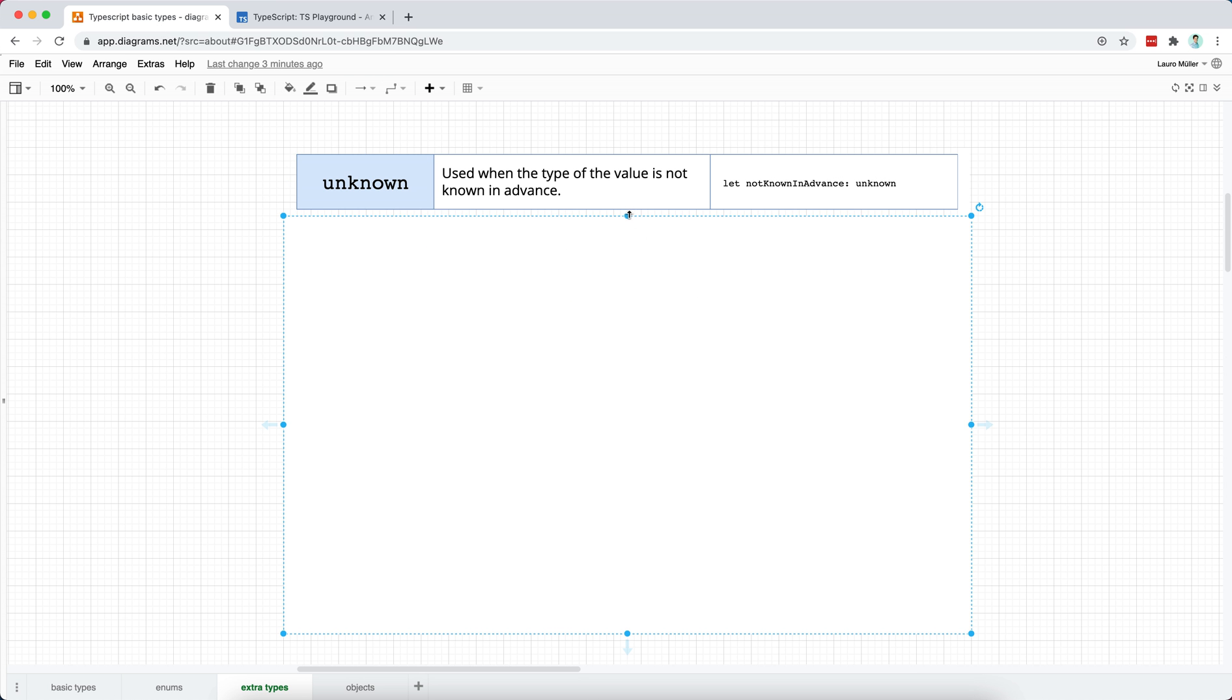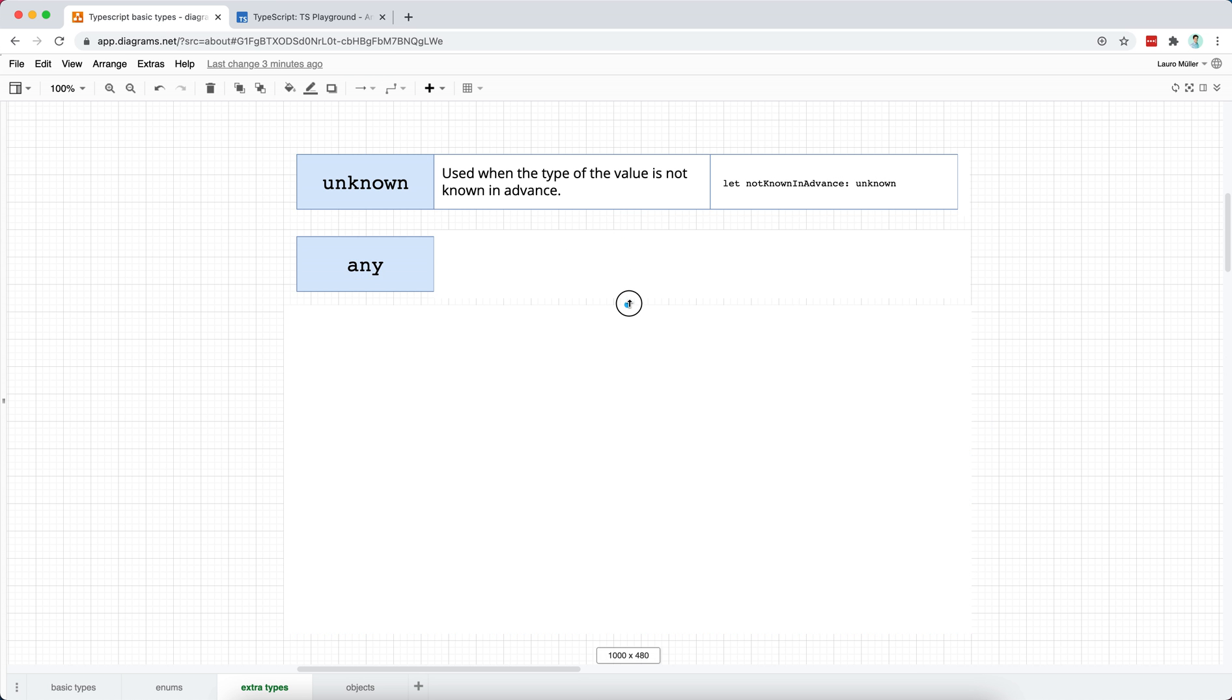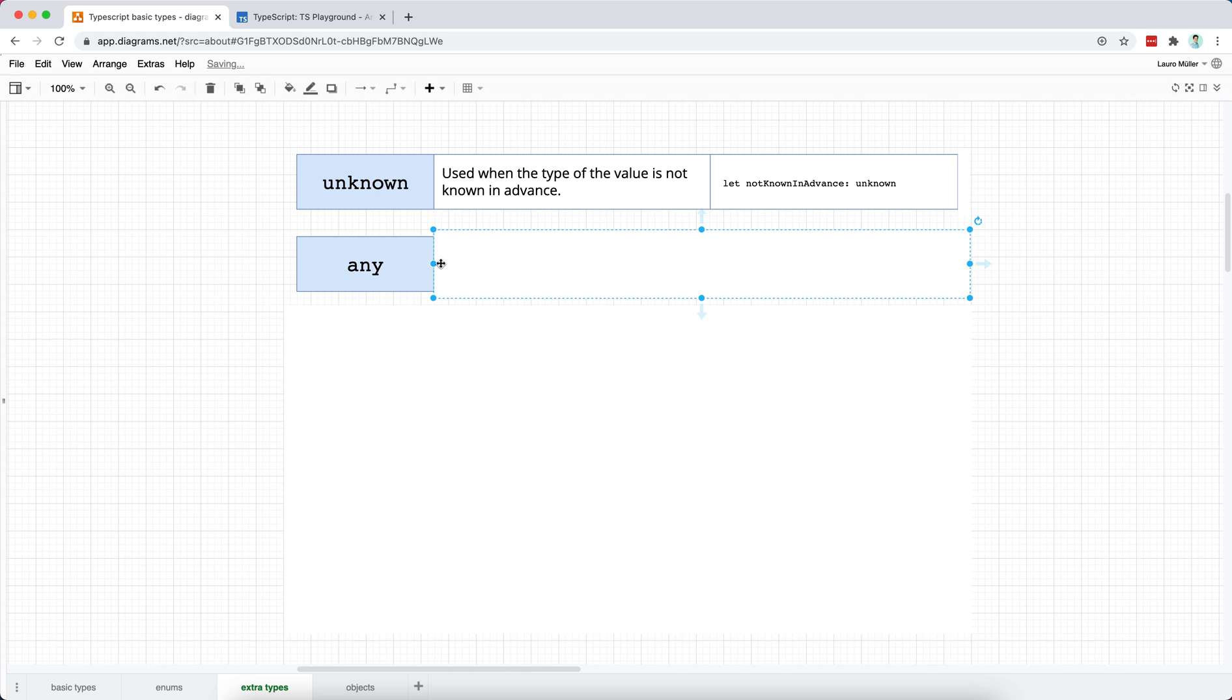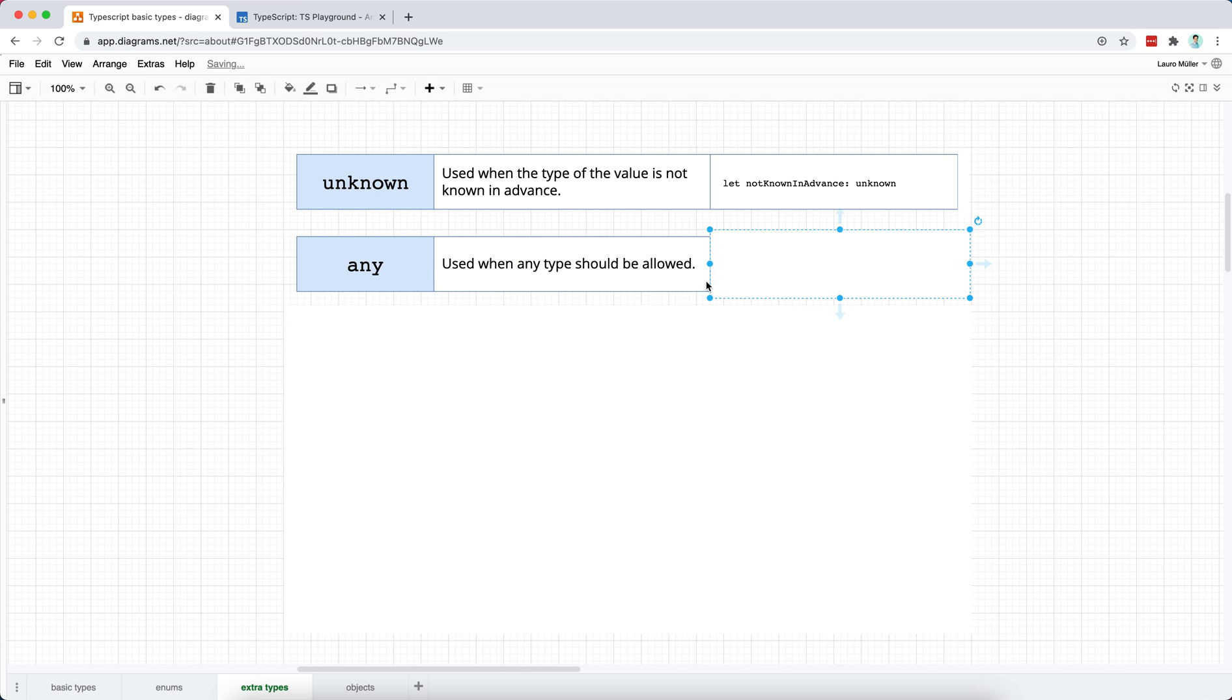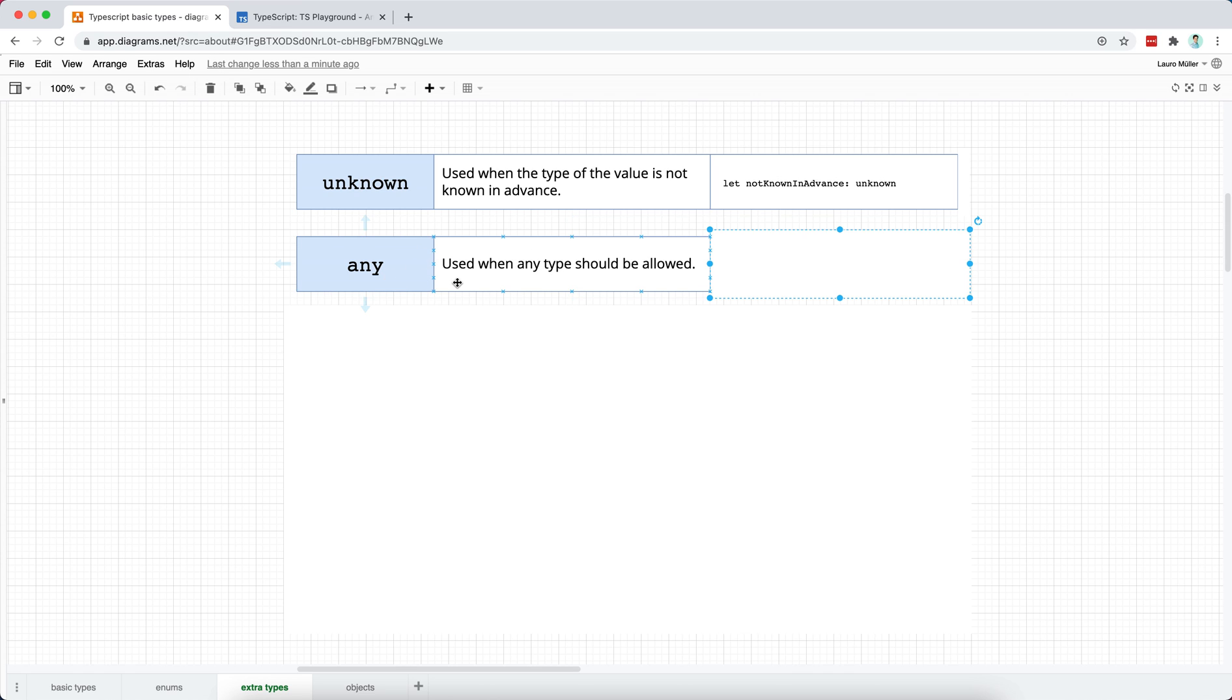The second extra type that I want to discuss with you is the any type, and the any type is the worst type in TypeScript. I hate it, and I never use it, and you should hate it, and you should never use it. I mean, okay, okay, I'll give some... I will allow you to use it in only very specific scenarios, but basically what any type does is that it disables type checking.